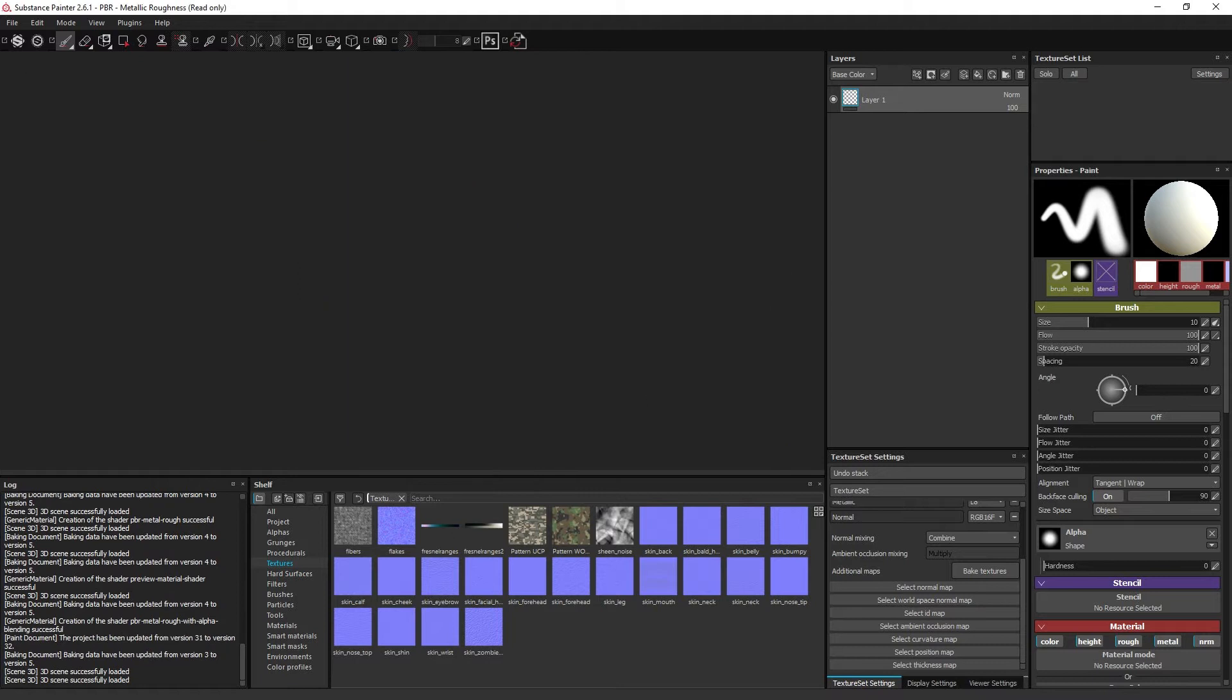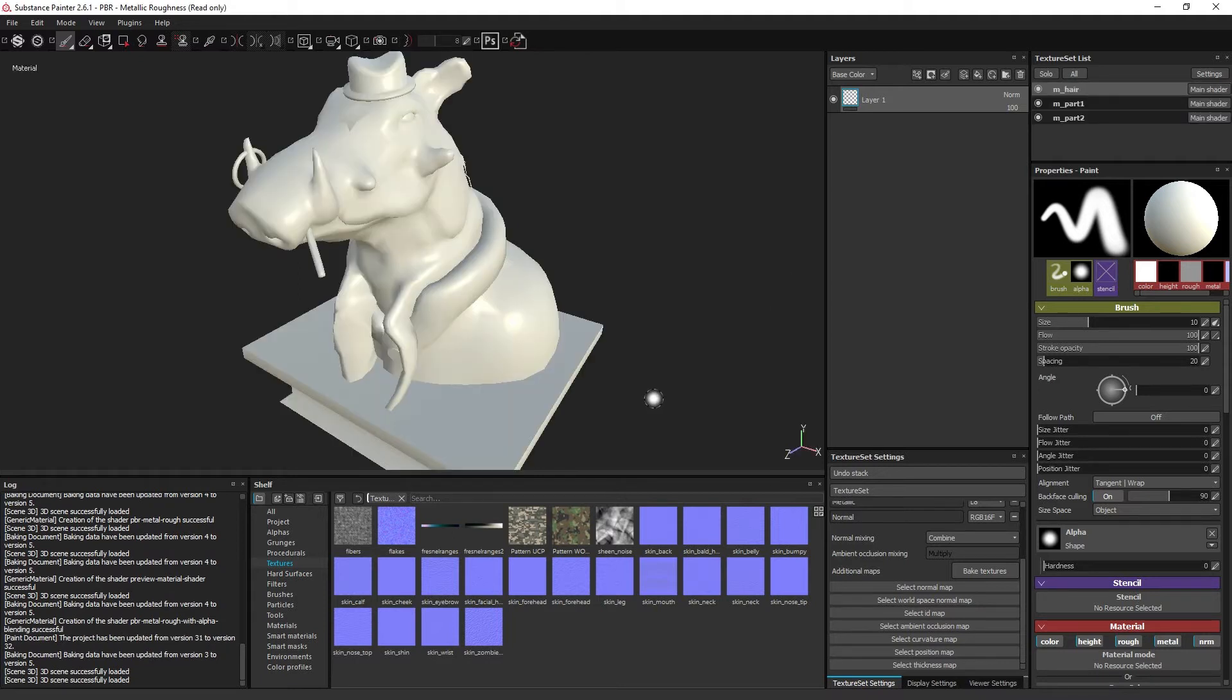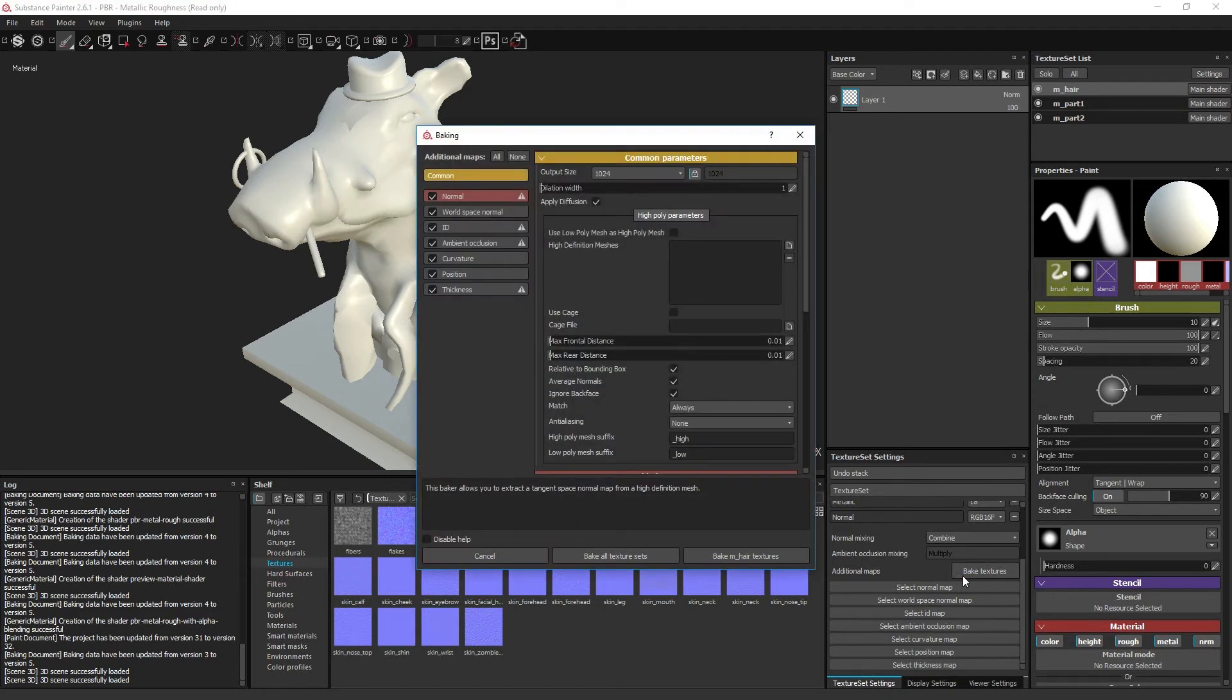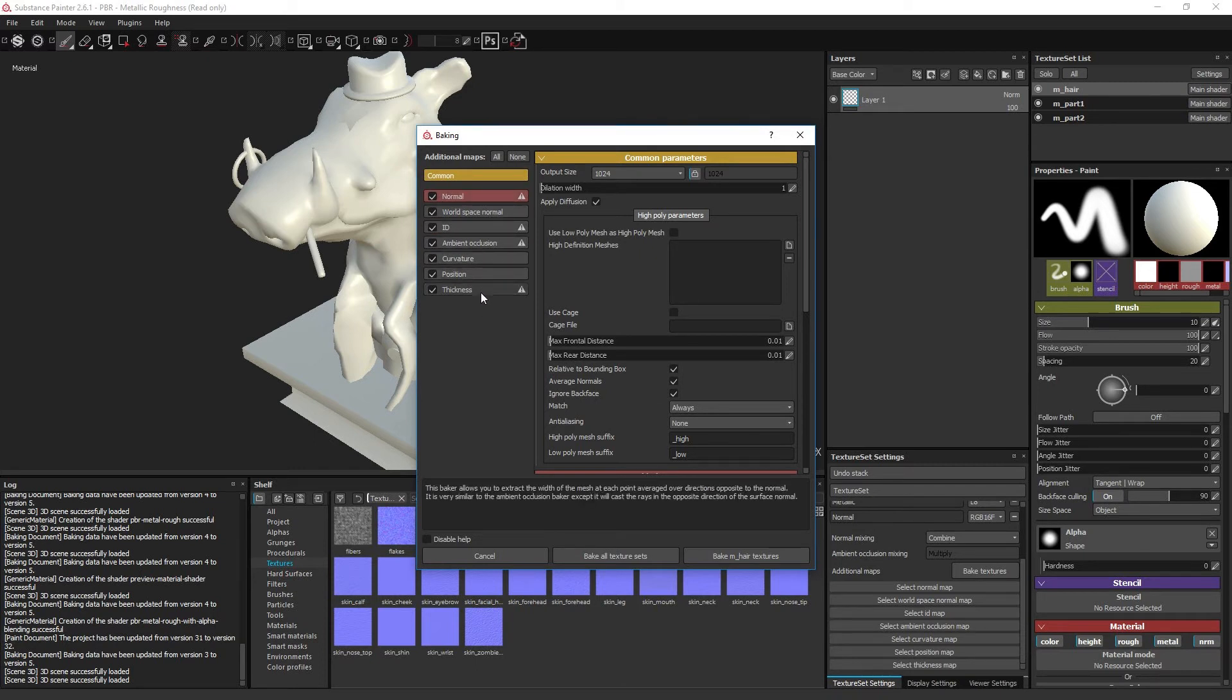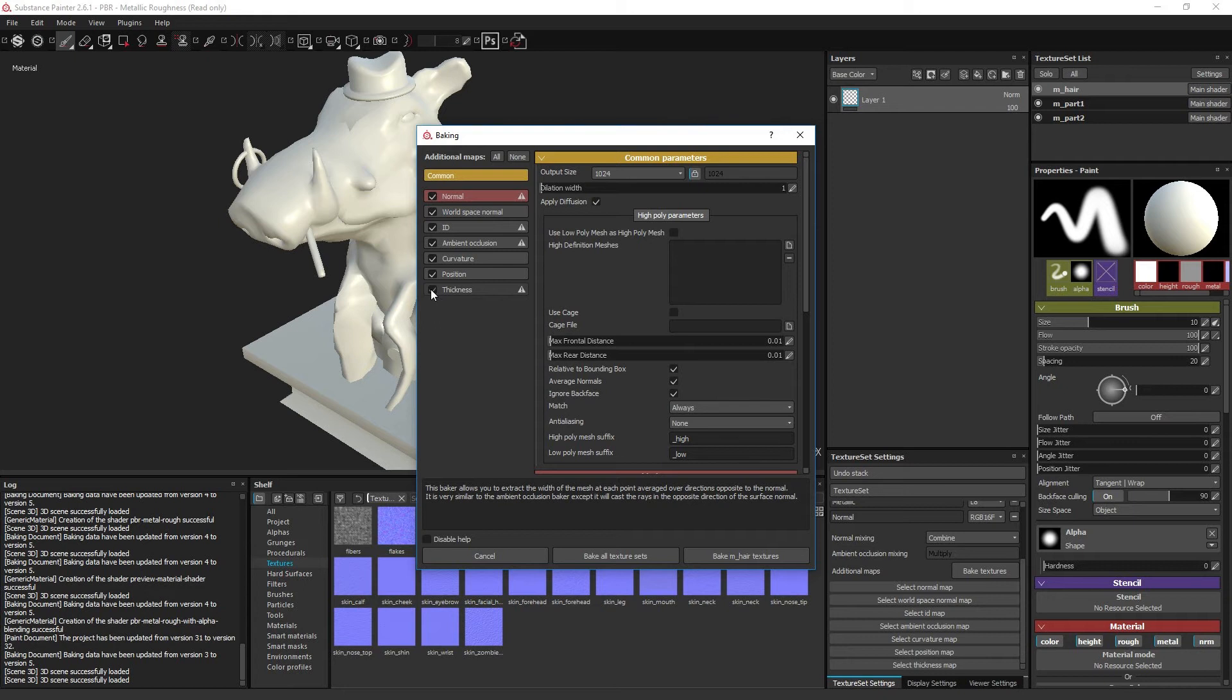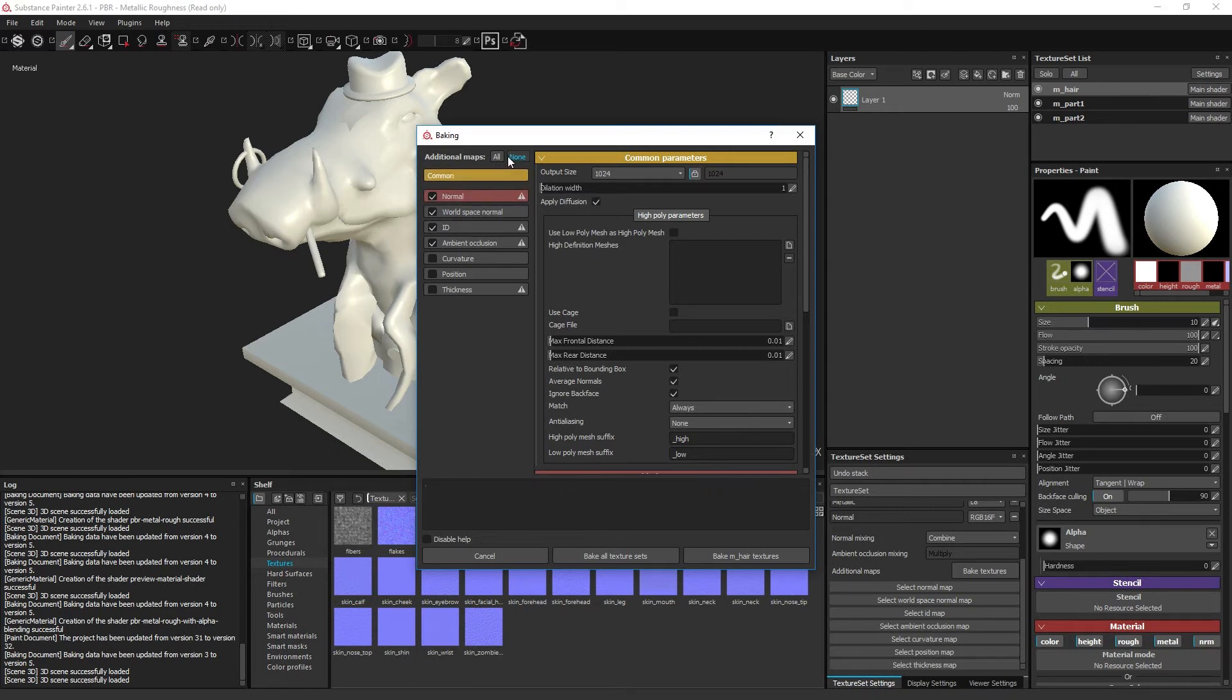Now that the low poly model has been imported, you may start the baking process. You will find a bake textures button under the texture set setting. In the panel to the left you will see a column of buttons which each represents a single texture type, with additional checkboxes within them. The checkboxes let you decide individually between the texture types whether they will be baked or not. And the two buttons on top let you quickly enable and disable all the texture types.